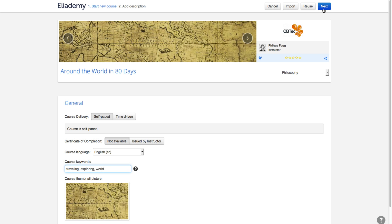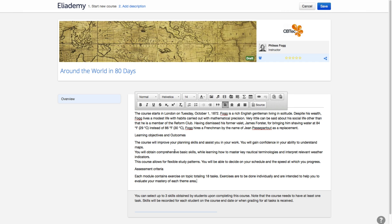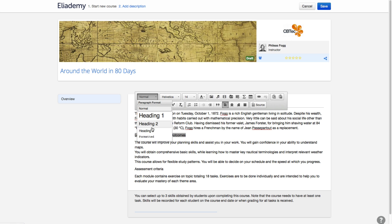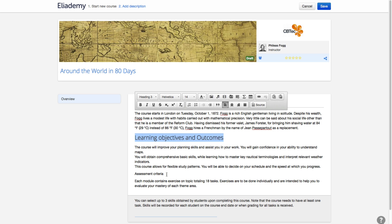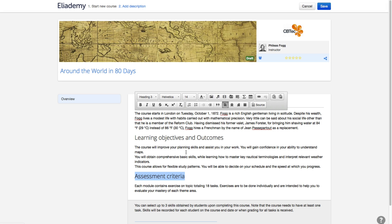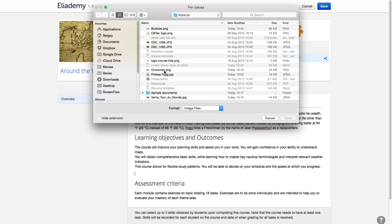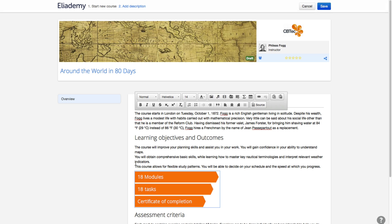The second step is to add an Overview section. This is the section all students will see before enrolling in the course. It is essential to mention what your course is about, specify learning objectives and assessment criteria. A few pictures also help.